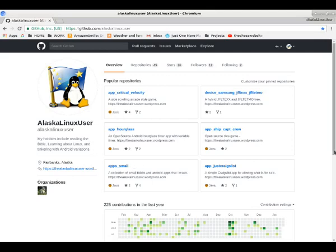Hi, so today we're taking a look at GitHub. This website is easy to find, github.com.